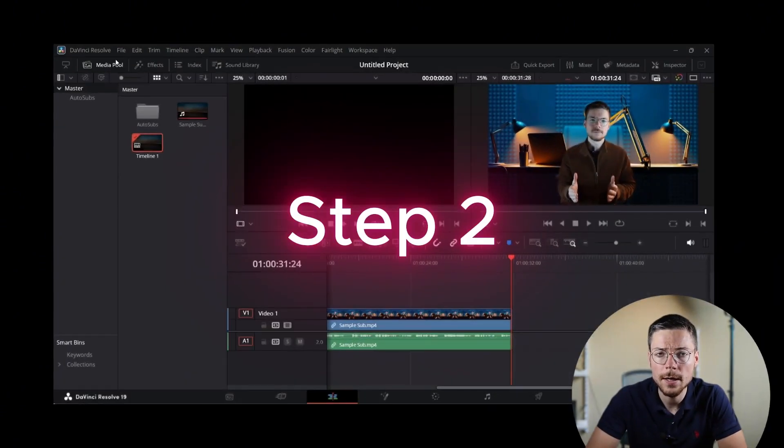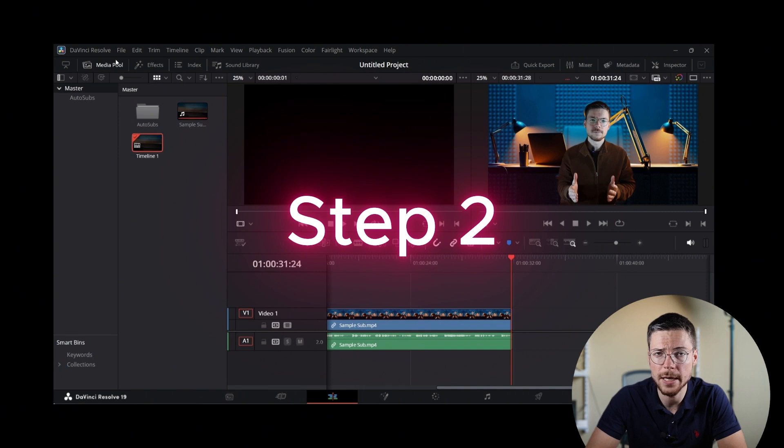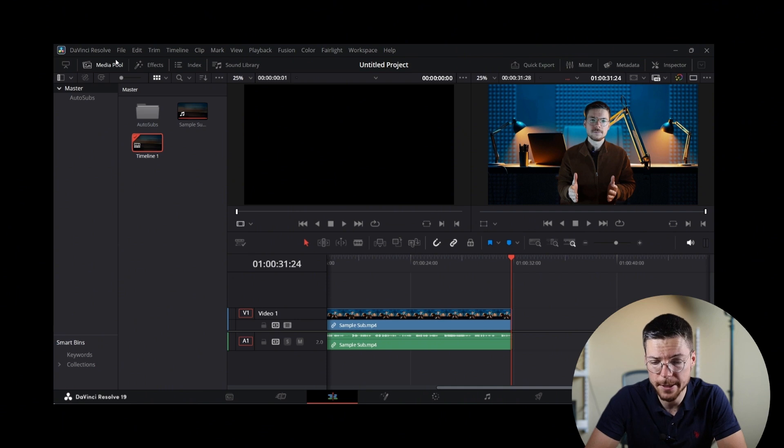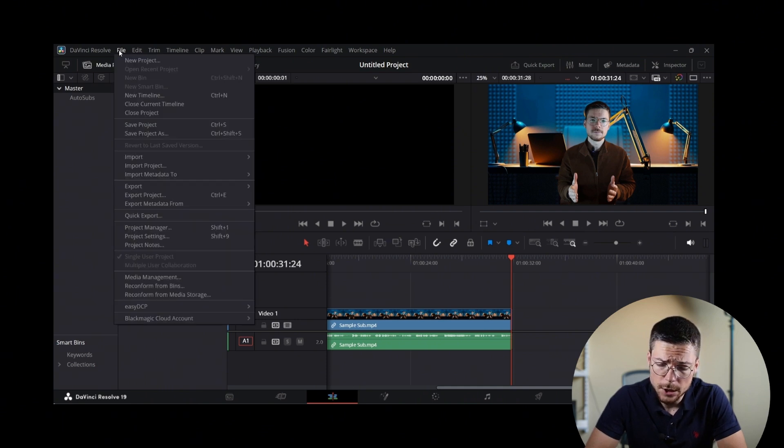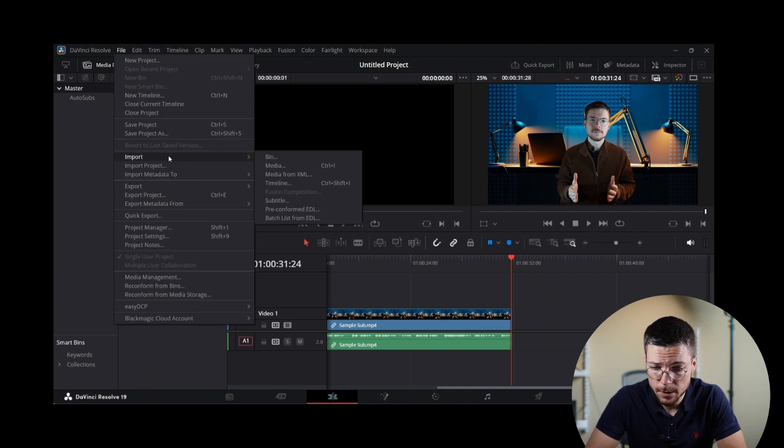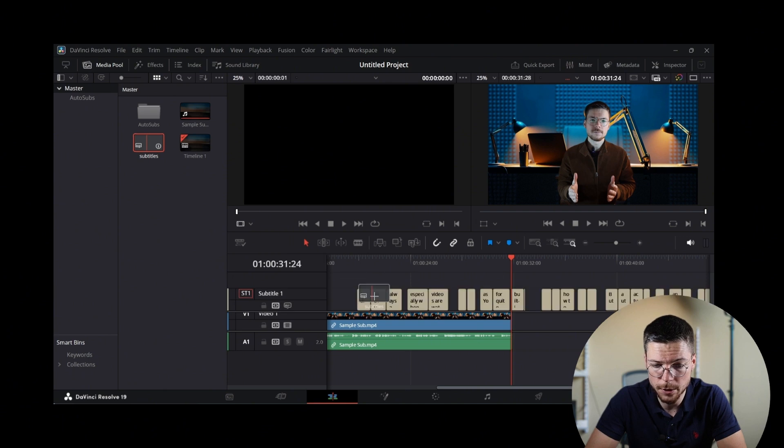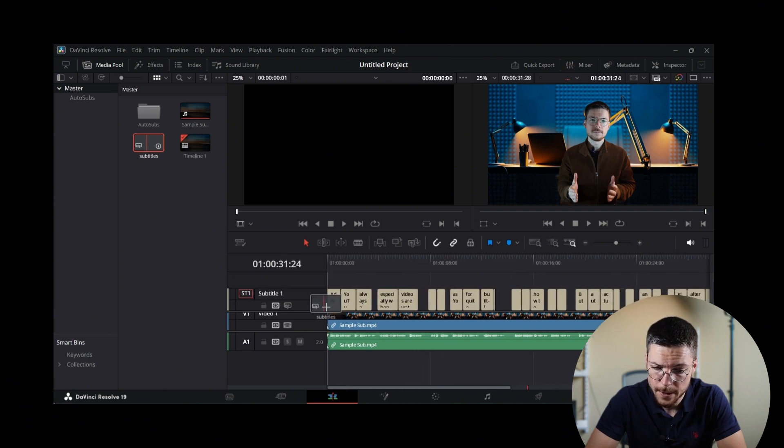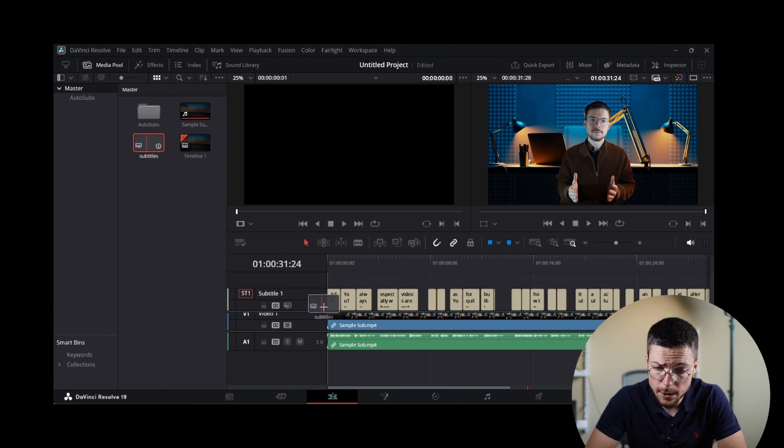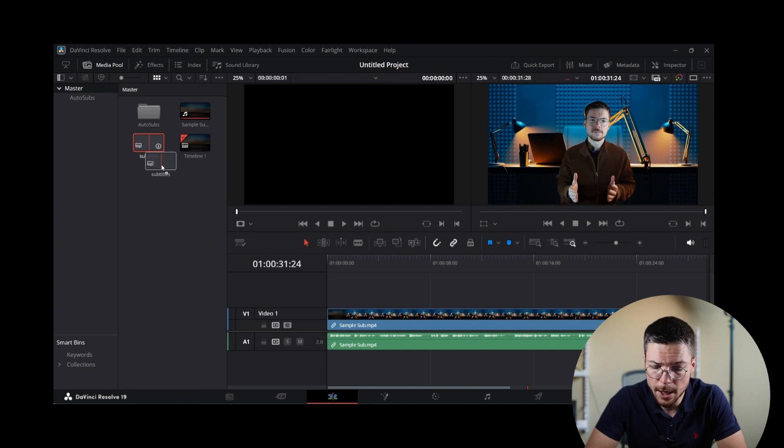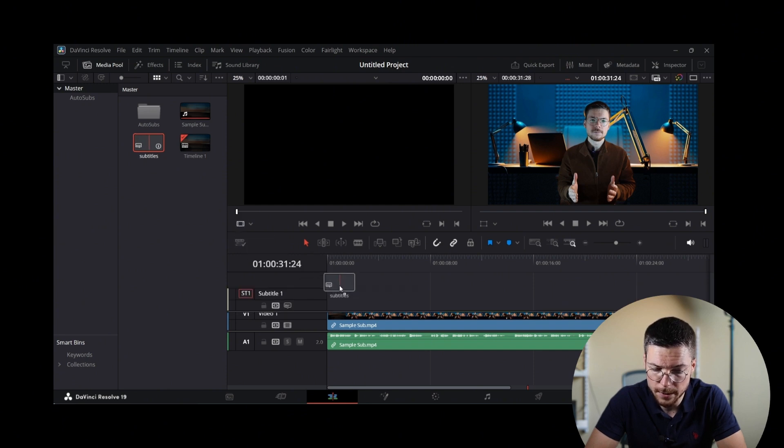Step 2: Import and review the subtitles. Now, how to add these subtitles on the timeline? To do that, just go to File, Import, Subtitle, and choose the subtitle file that you just downloaded. Then, you just have to drag this subtitle track at the beginning of the timeline.